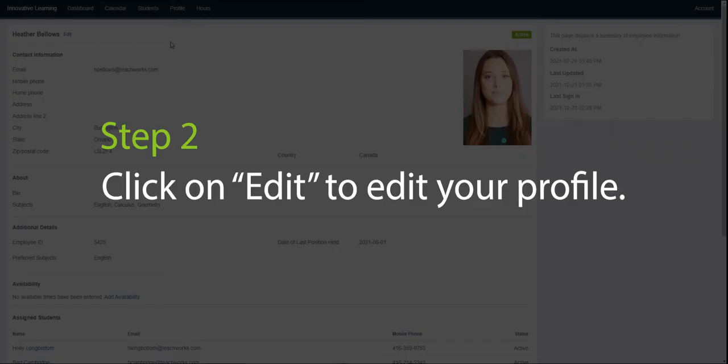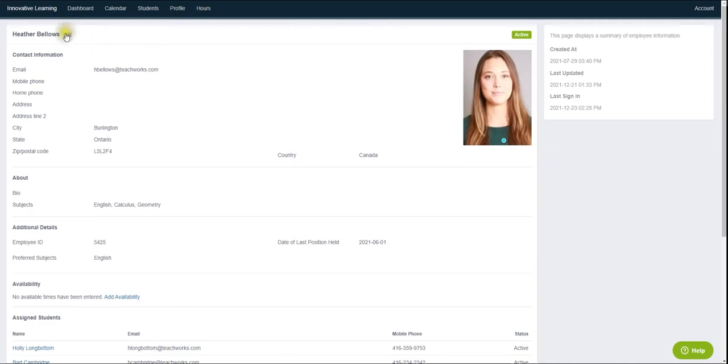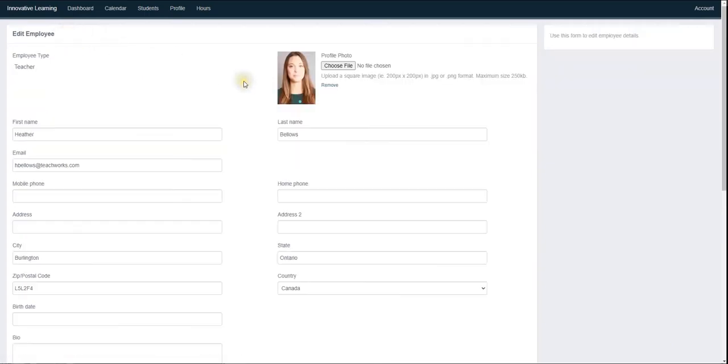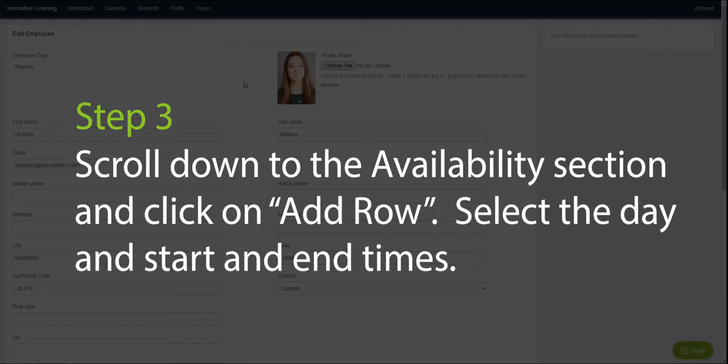Step two, click on edit to edit your profile. Step three, scroll down to the availability section and click on add row. Select the day and start and end times.